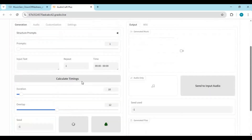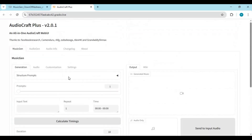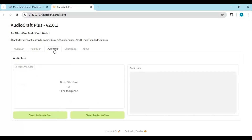There are so many options to try — a musician would know it better. For a single prompt you can generate up to 300 seconds of audio. A good prompt gives a better result.